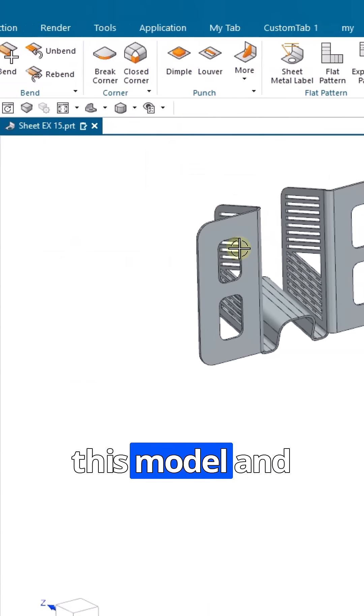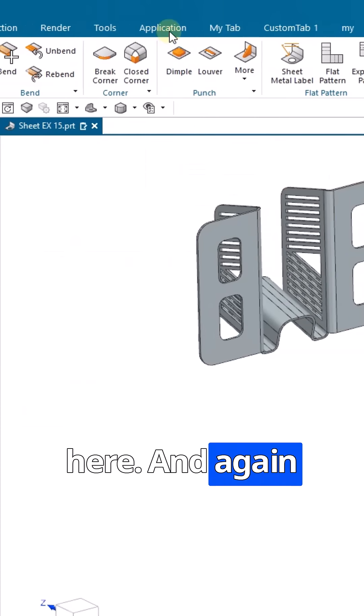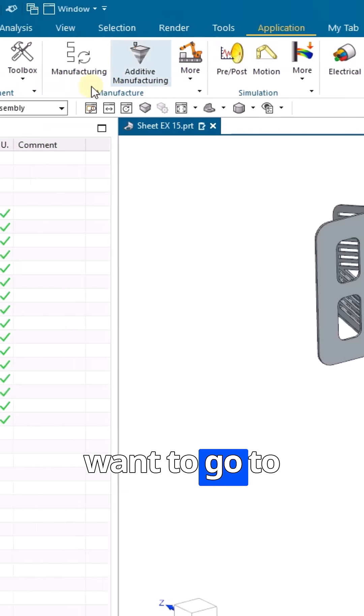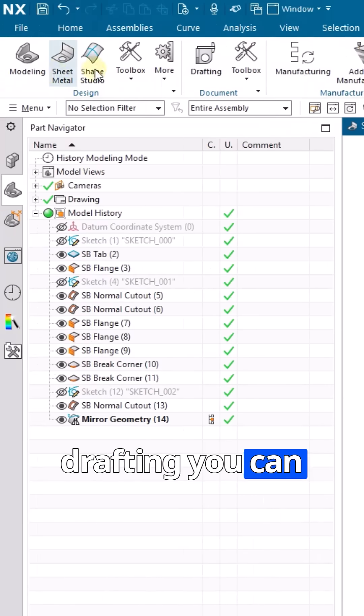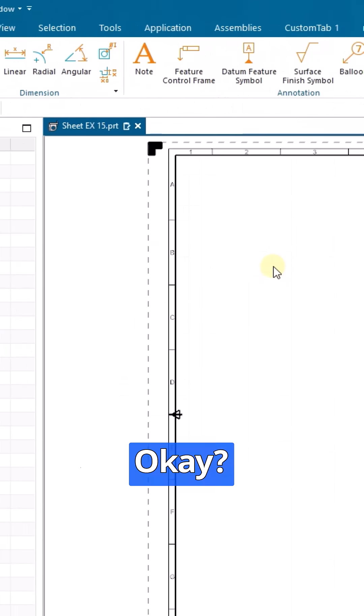Now you can see this model and you can edit it here. Again, if you want to go to drafting, you can just go to drafting here. Thank you guys.